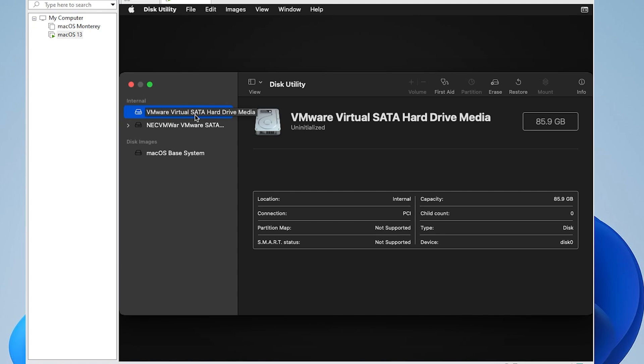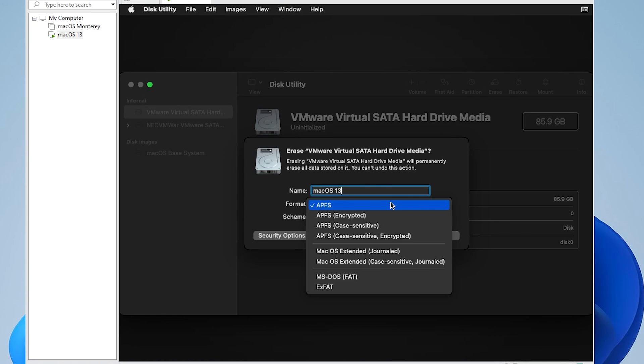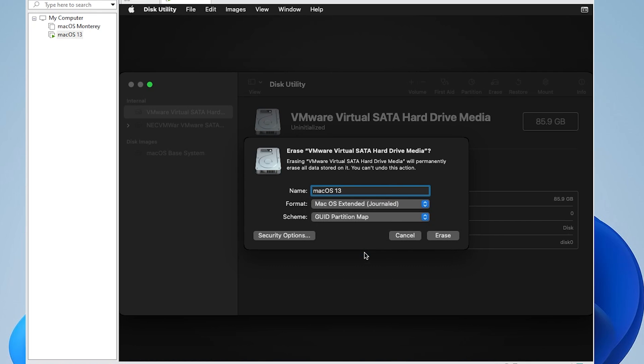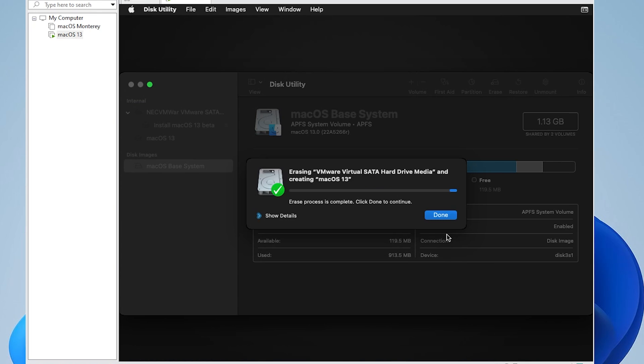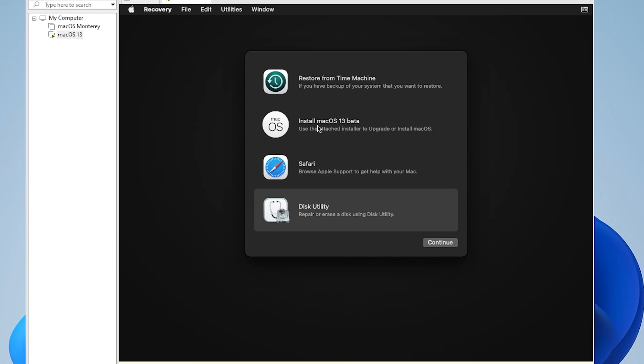So this is the virtual drive that we're using right now. We have it selected, and we're going to select erase. Then you can just give it a name. For the format type, you can select the format type that you want. I'm going to be selecting macOS extended journaled, and click on erase. This only takes a second to erase. Once it's complete, you can click on done. And now we're ready to install the operating system.